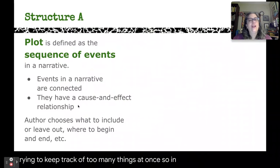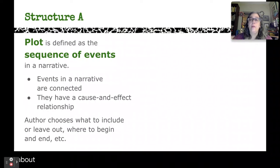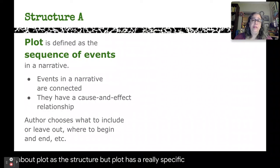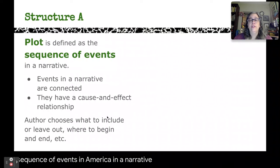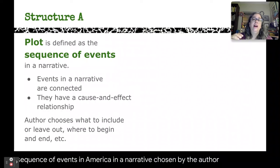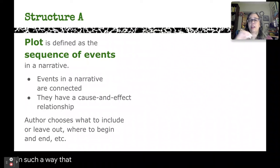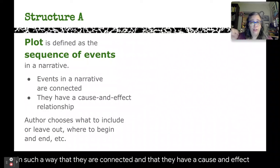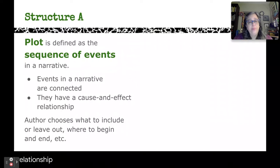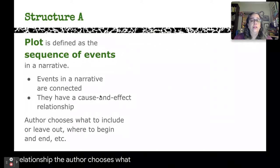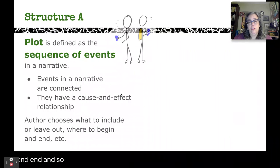In structure, we often talk about plot as the structure, but plot has a really specific meaning. It's the sequence of events in a narrative chosen by the author and arranged in such a way that they are connected and have a cause and effect relationship. The author chooses what to include and leave out, where to begin and end, and so on.